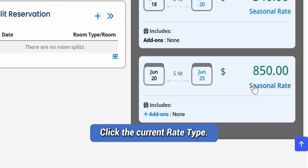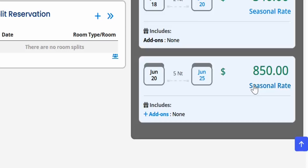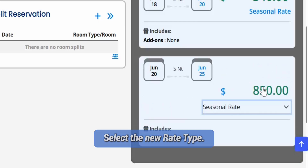Click the current rate type of the stay date that needs to be changed, and then select the new rate type.